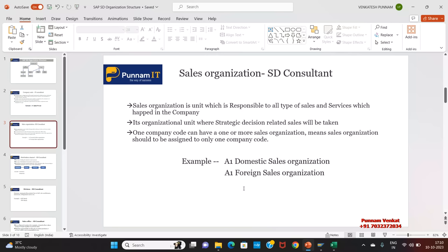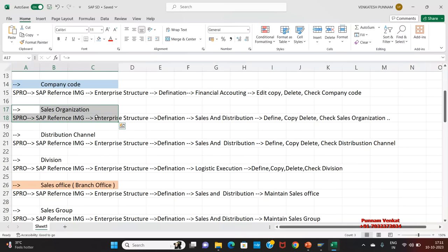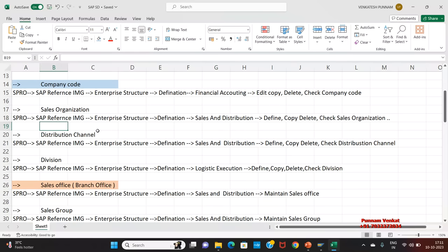If you want to understand more about sales organization, SAP provides a document — just go through it. The path to create sales organization is: SPRO → SAP Reference IMG → Enterprise Structure → Definition → Sales and Distribution → Define/Copy/Delete/Check Sales Organization. T-code can be found via Additional Information → Display Keys and IMG Activities; the last four digits are the T-code.